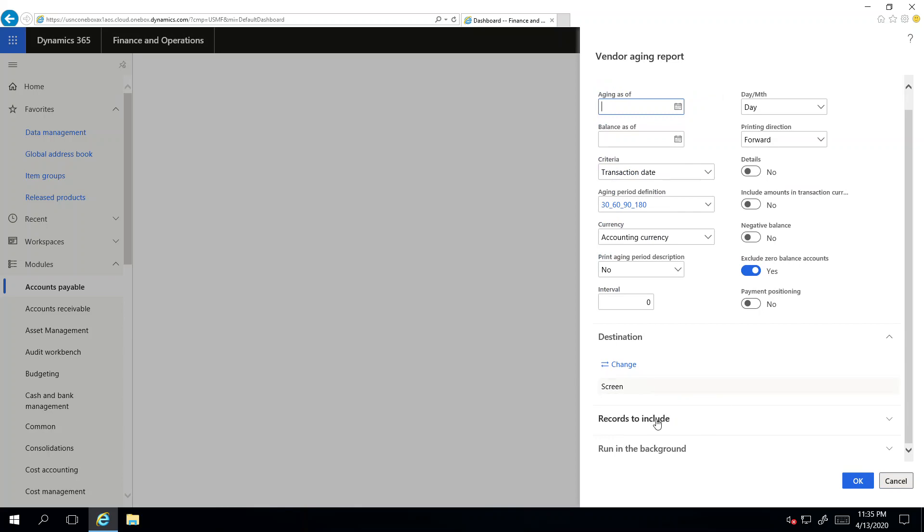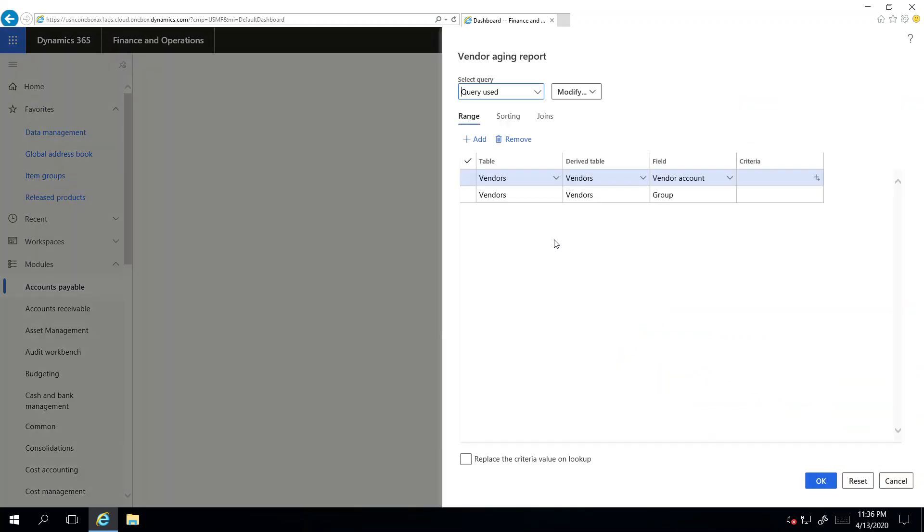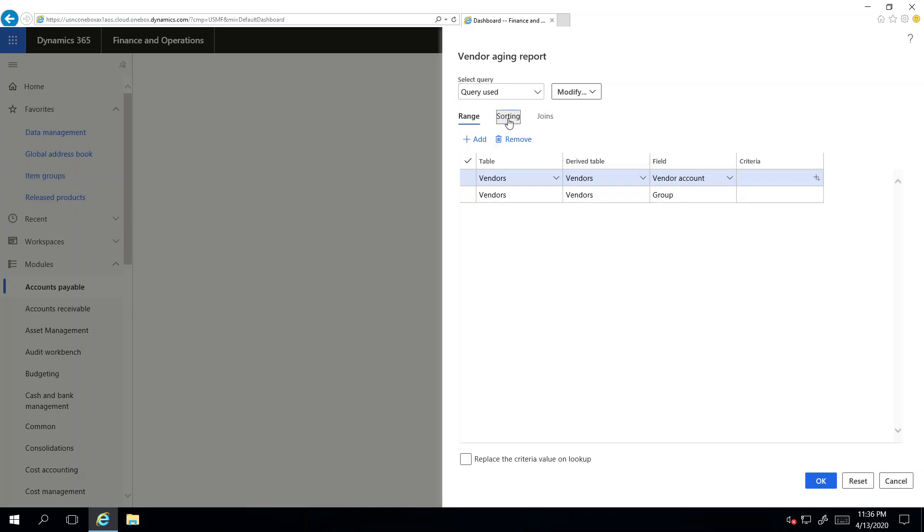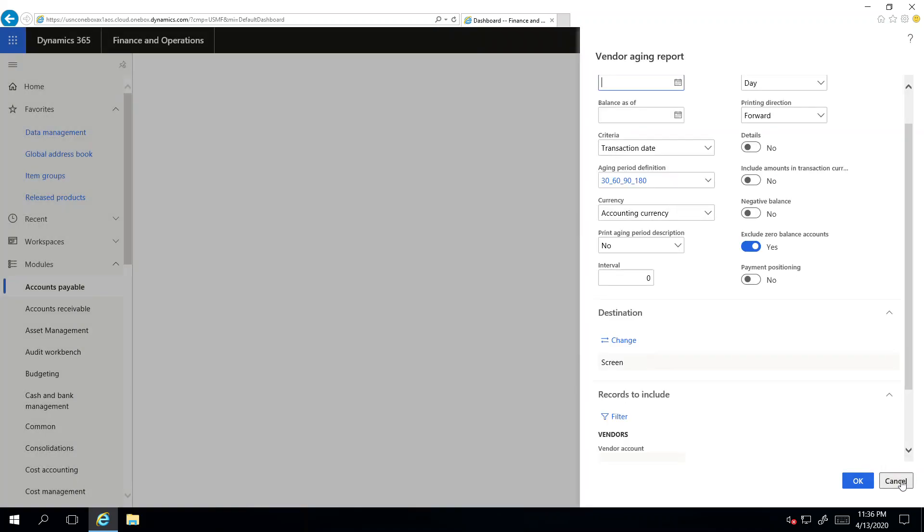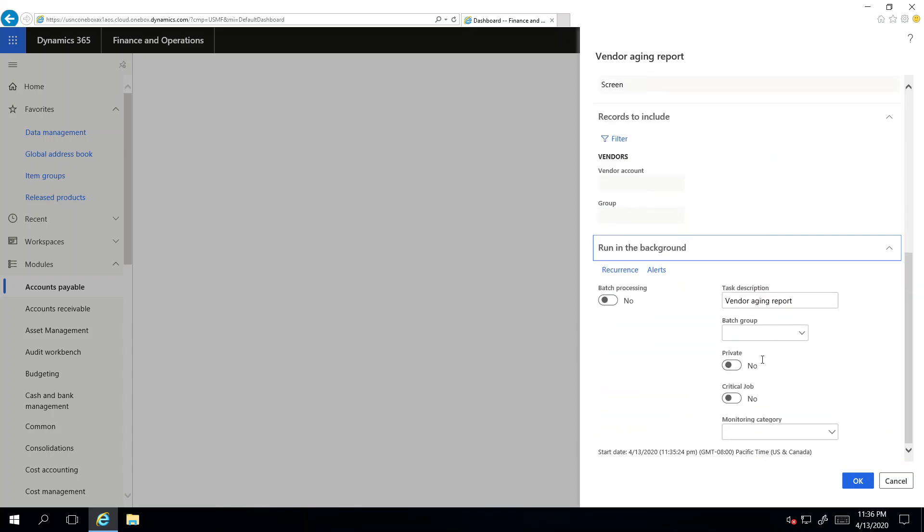I can apply different filter criteria. If I click this filter, I can add more tables, I can apply filters with the vendor account, I can use the vendor group, I can also do the sorting, I can join different tables. It's a very flexible and comprehensive way to apply the filter or if I want to apply a sorting criteria in the output.